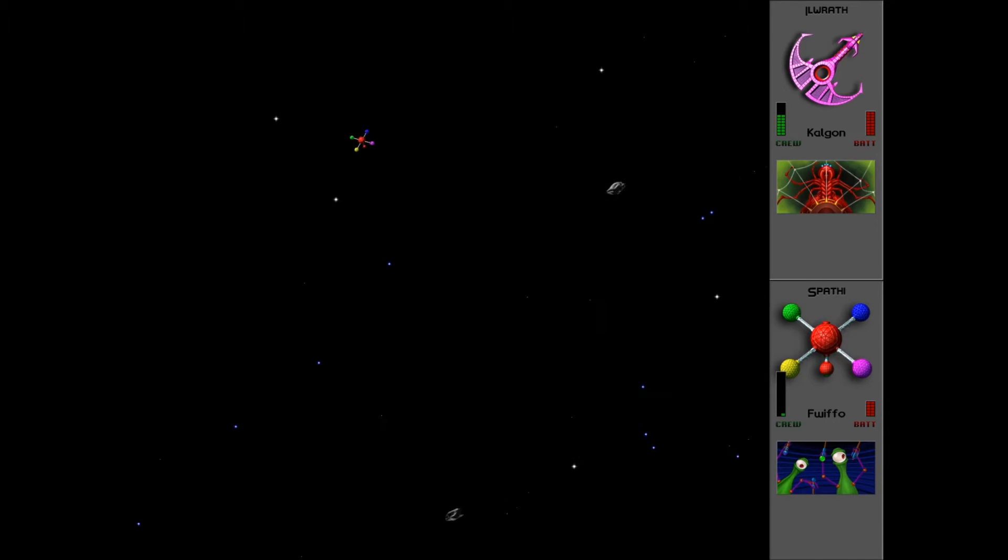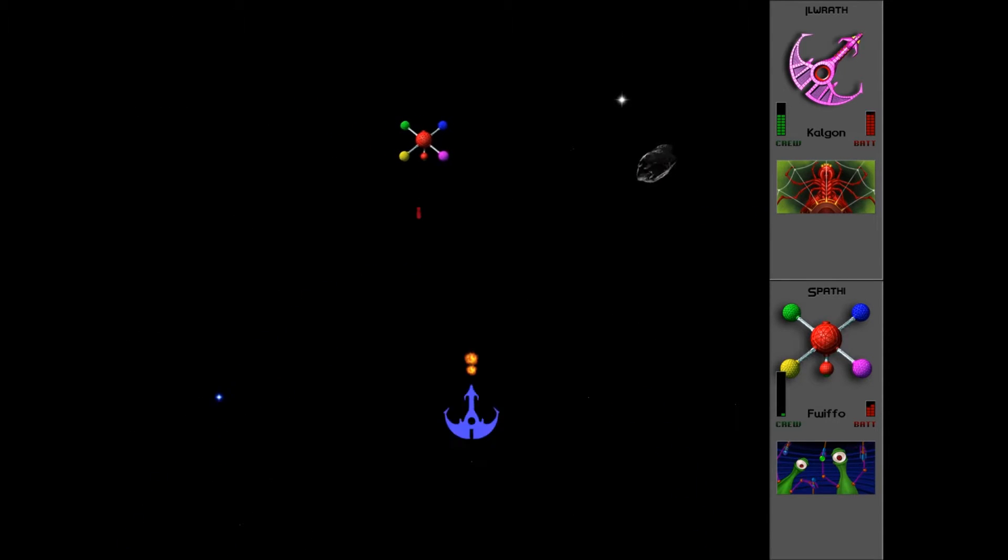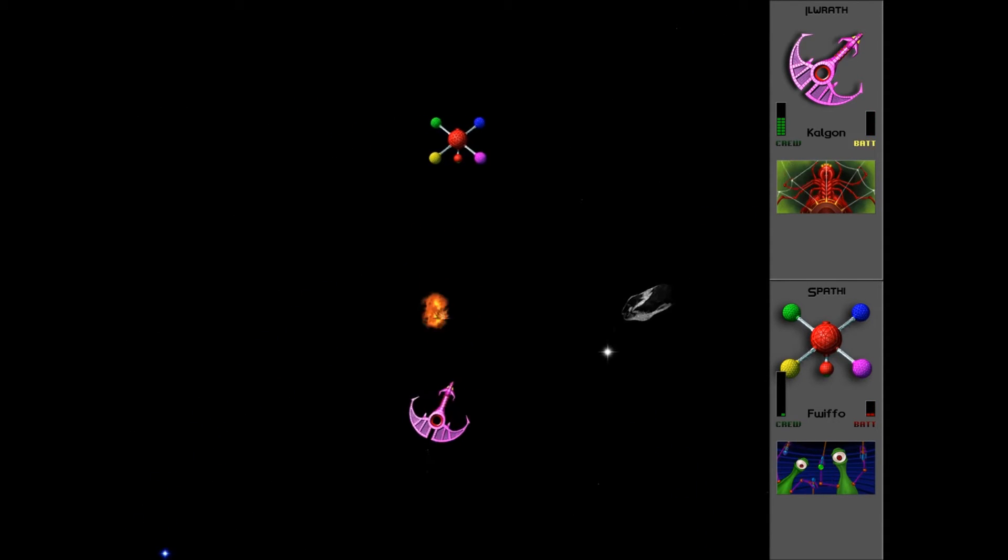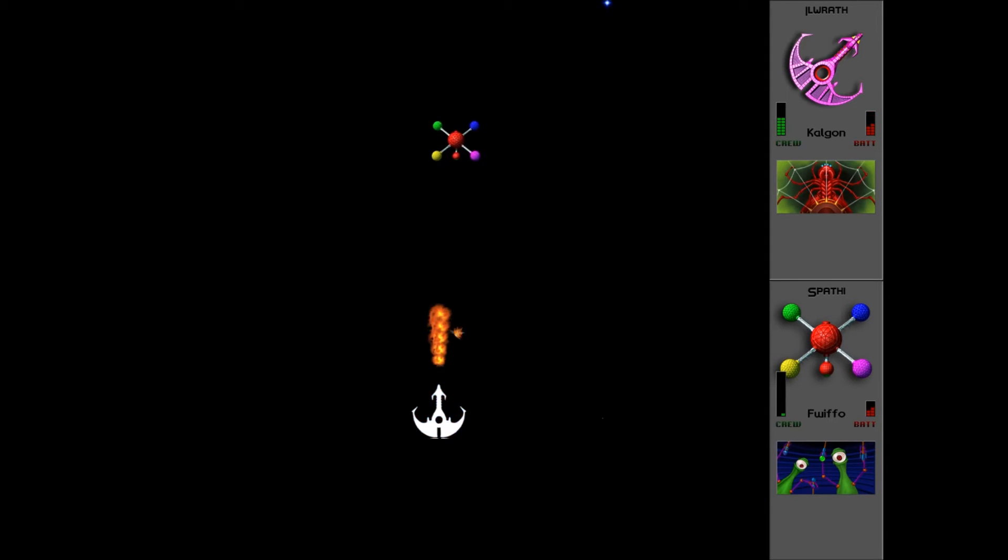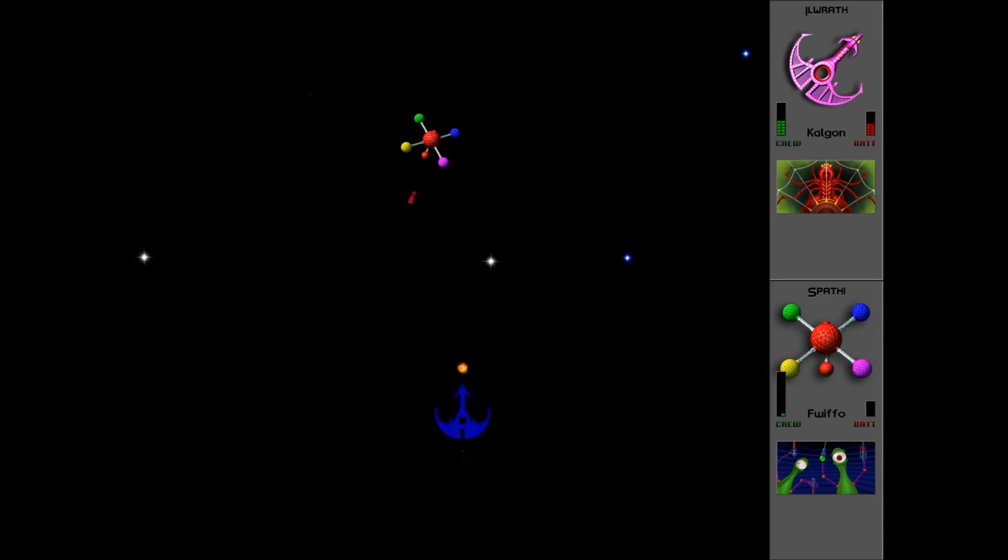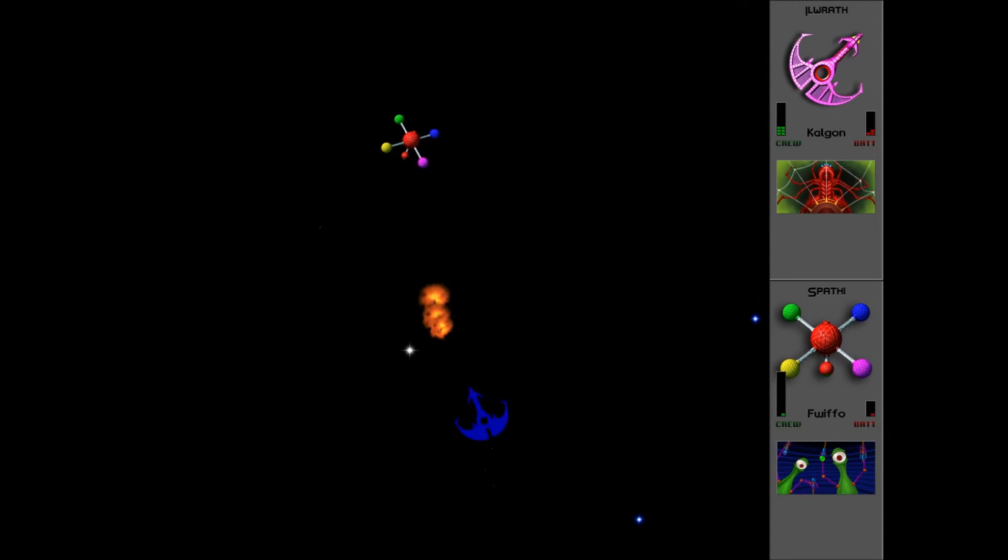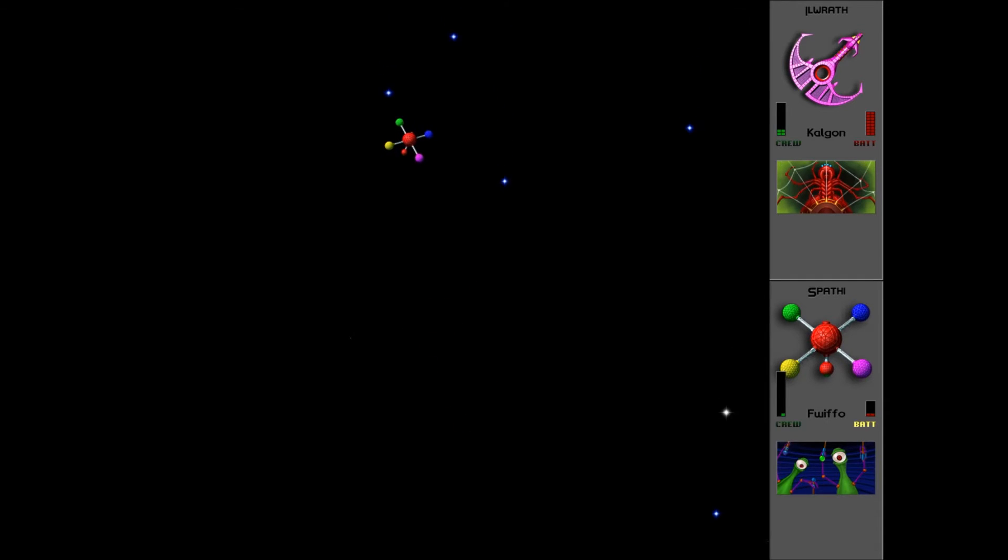Fwiffo is going to be rubbish against the Thraddash, because they'll just keep dodging the missiles. And the Earthling cruiser is going to have no chance as well. So I think it's going to have to be the Pkunk, and just basically retrying and retrying until I survive. It'll be a good opportunity to regather some crew as well, because obviously the good thing about the Pkunk is that they can regenerate crew. So that's something we definitely need to do at some point, so maybe this is a good time to start.